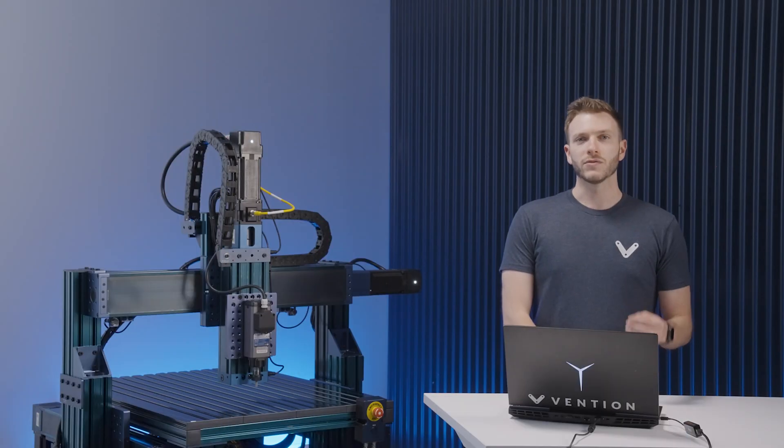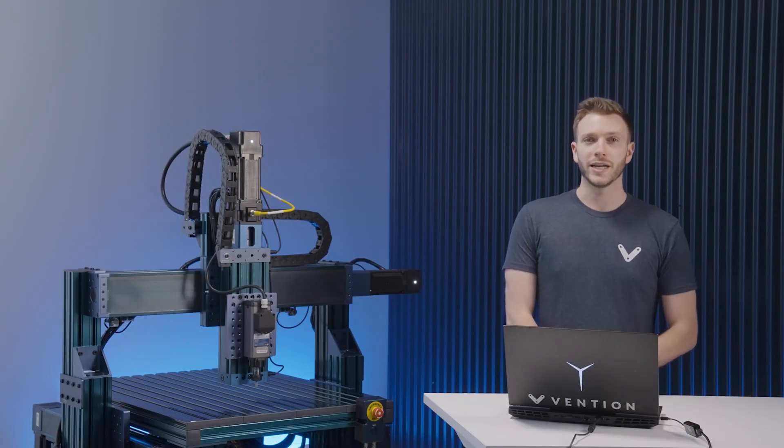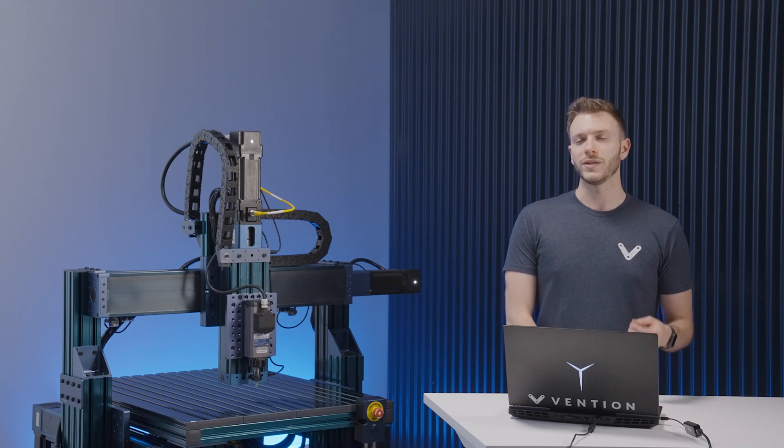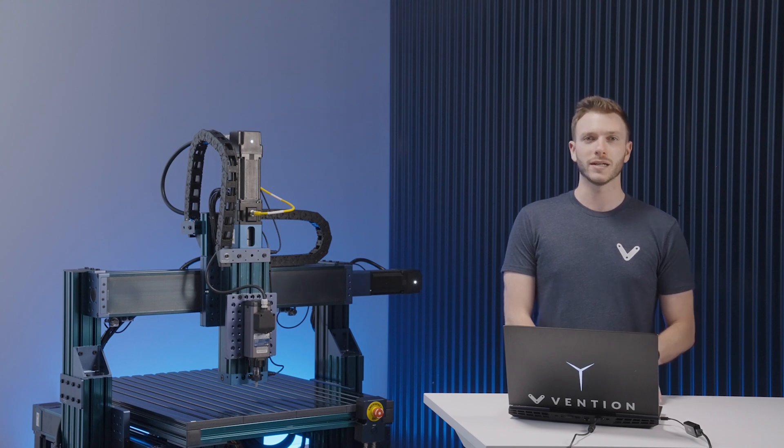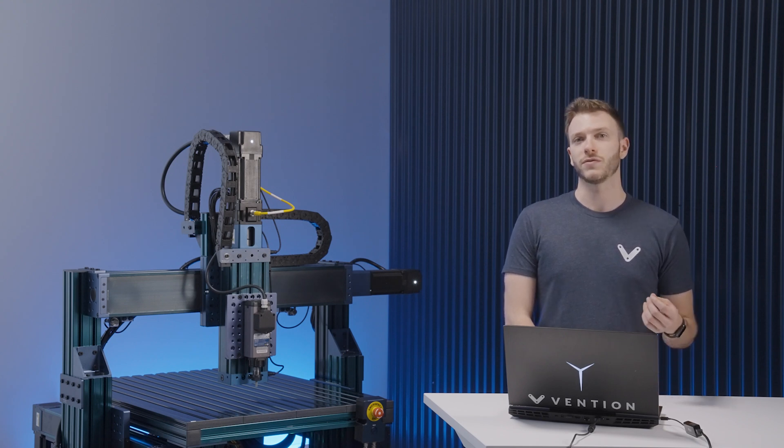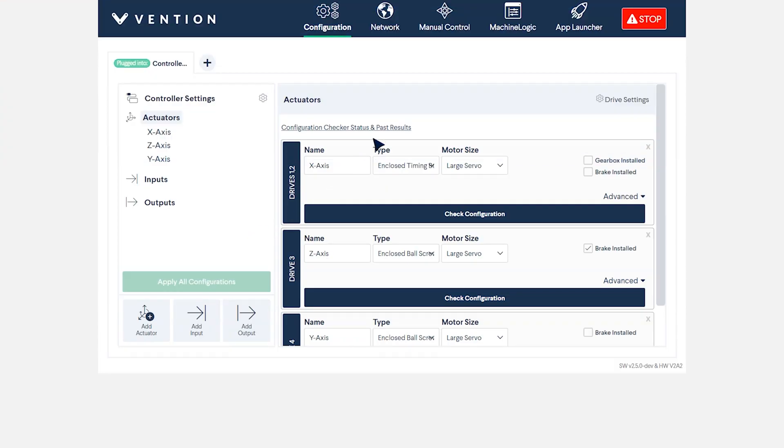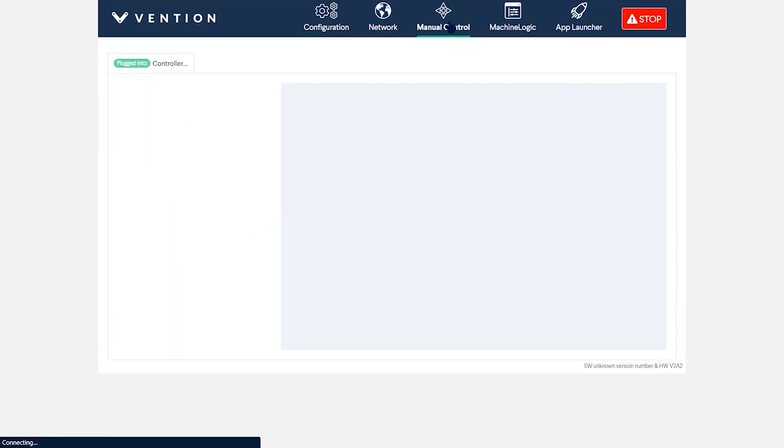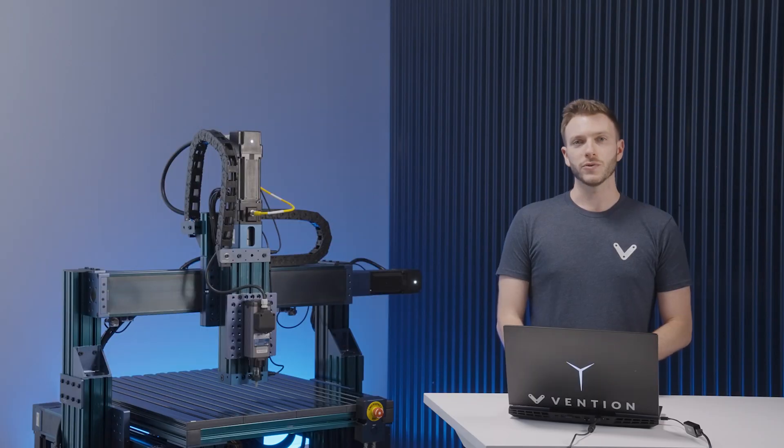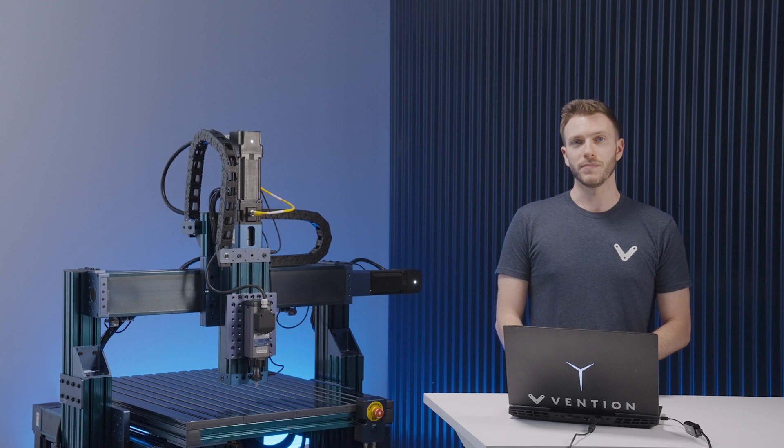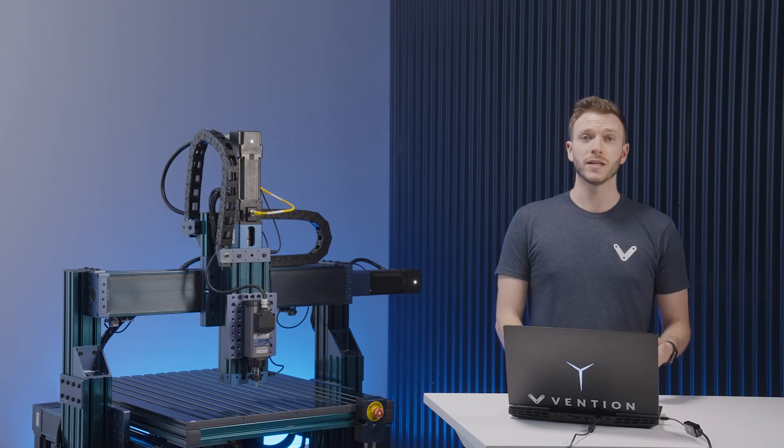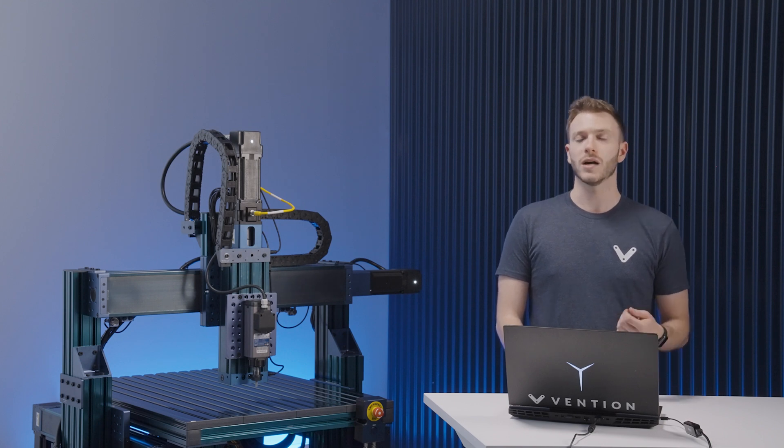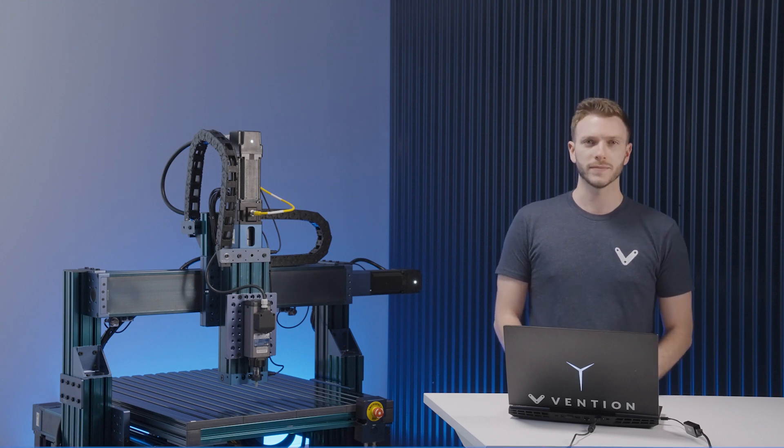Having run your system through the configuration checker, it should be properly set up. However, we still recommend conducting some simple tests to make sure everything is functioning properly as intended. In the control center, navigate to the manual control tab. From the menu on the left, select which actuator setup you would like to validate. With the actuator selected, the main test that should be conducted would be to see if your end sensors are wired correctly.